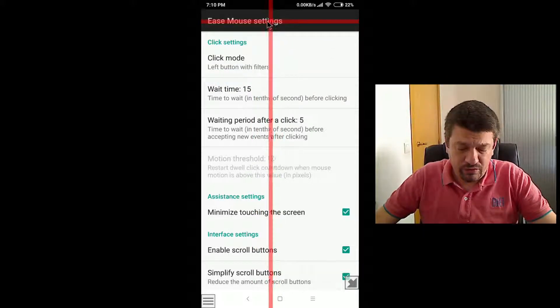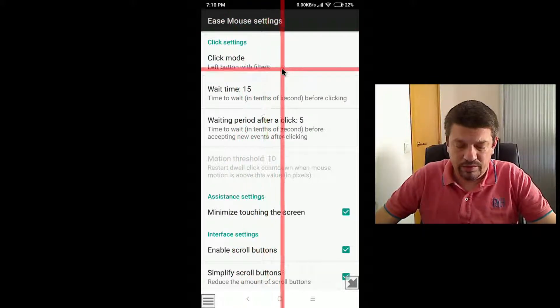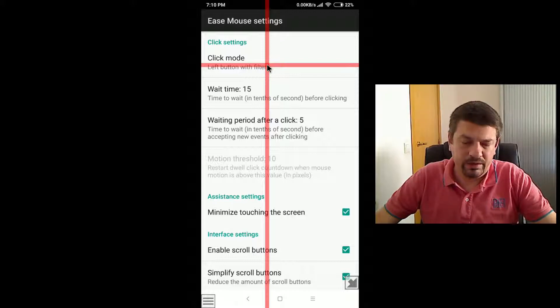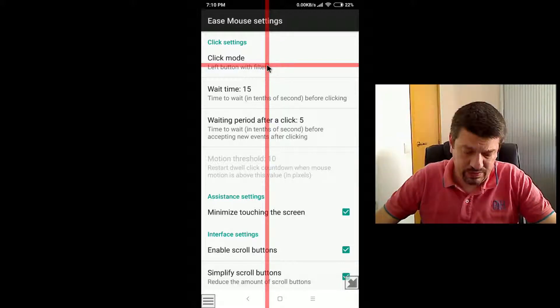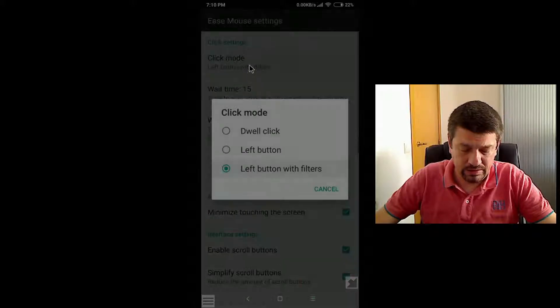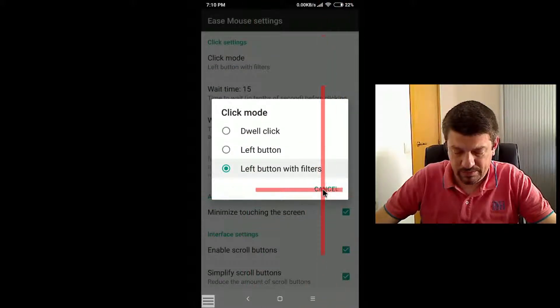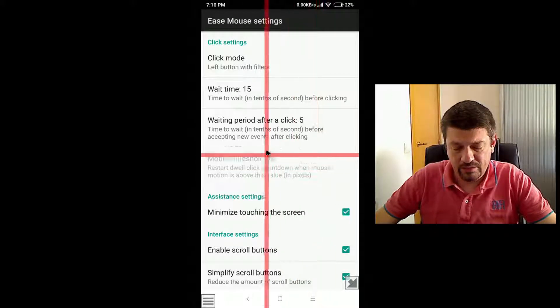The first one is the click mode, which we already have seen before, so I will skip it now and jump to the next one.